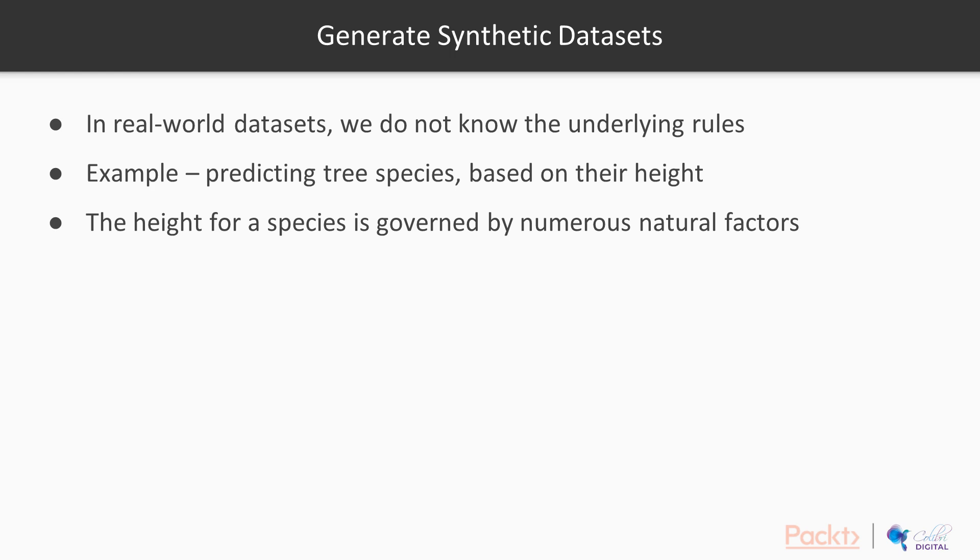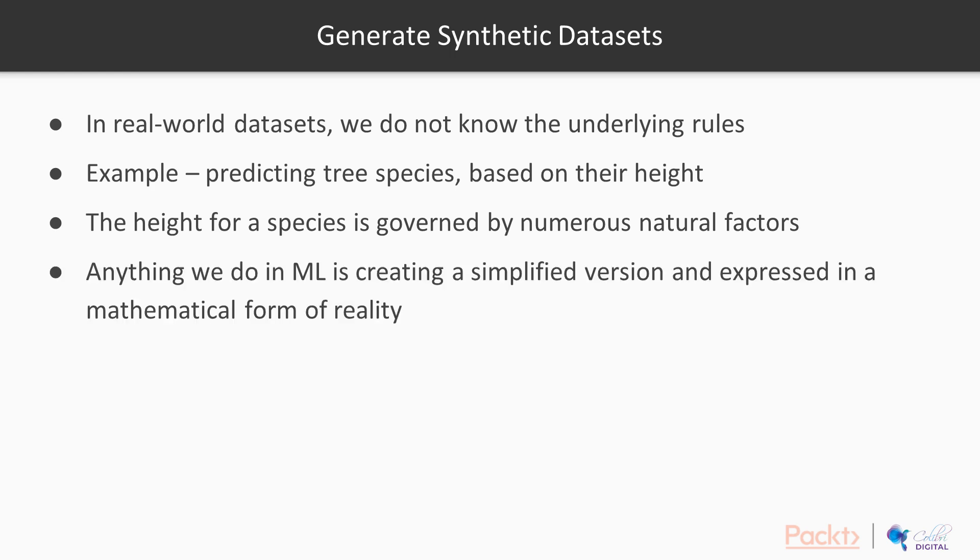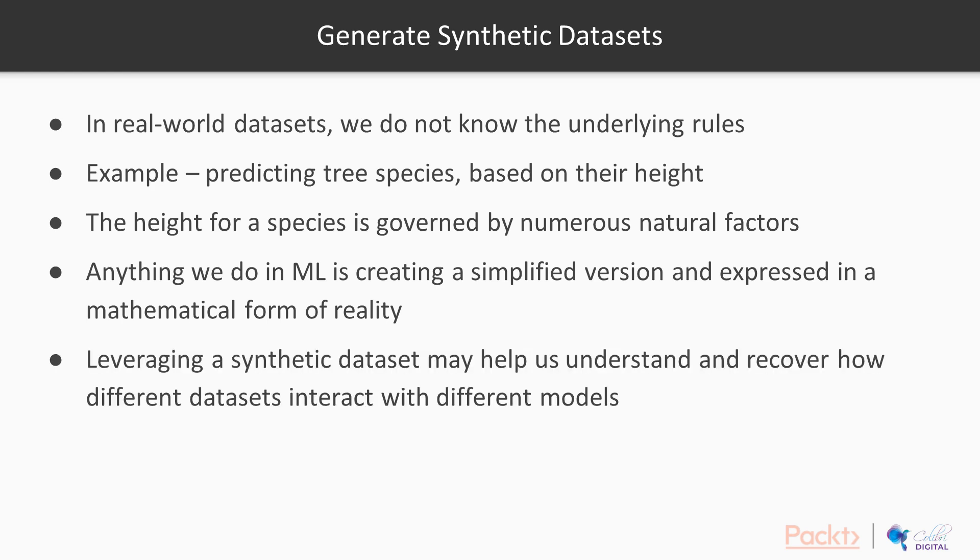It's not as simple as we have a coefficient on a linear model. Anything you do in modeling or machine learning is simply creating a simplified version expressed in a mathematical way of reality. When we need to understand how powerful models are, or what kind of outcomes or performance a model has, we need to bear in mind that leveraging a synthetic dataset may help us understand and recover how different datasets interact with different models.